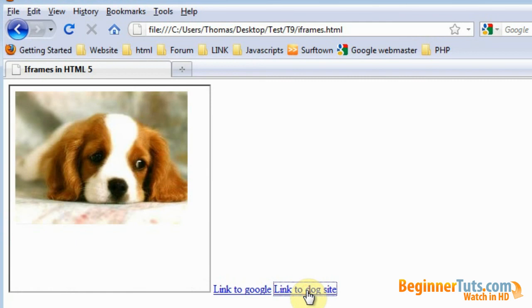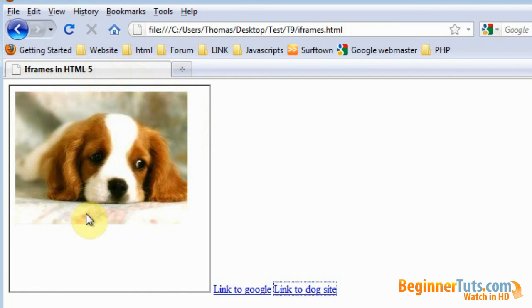And as you can see now the dog website will be shown in the iframe. If I then want to go back to Google I'll just press the link for Google which also has the target of the iframe.